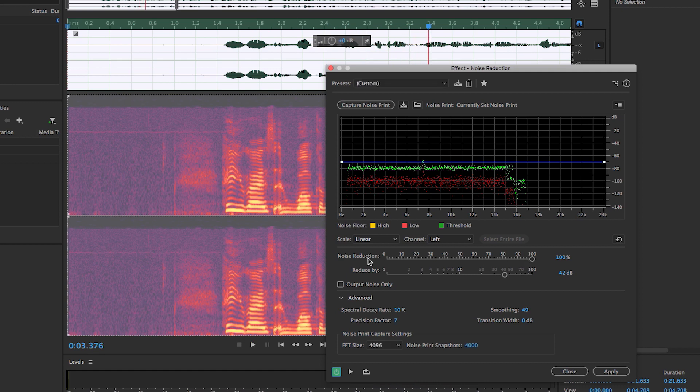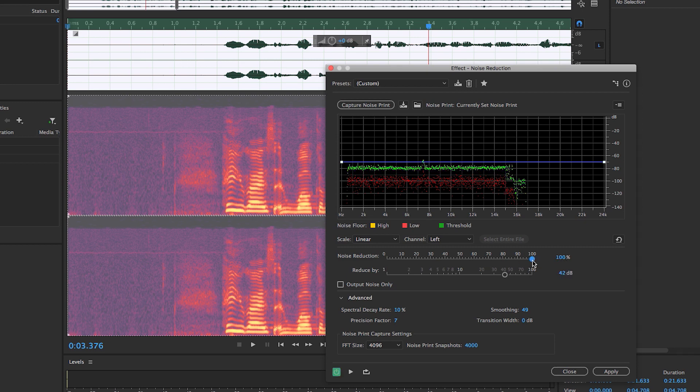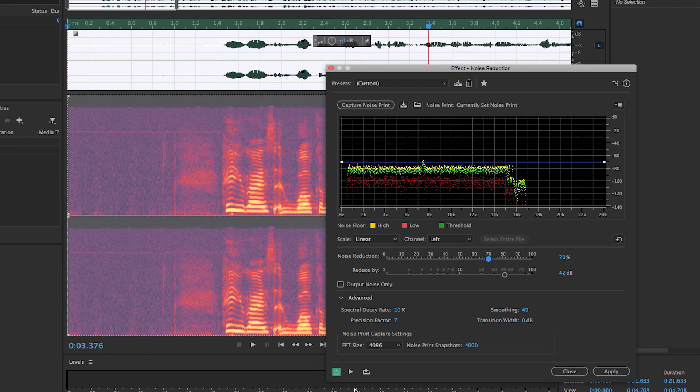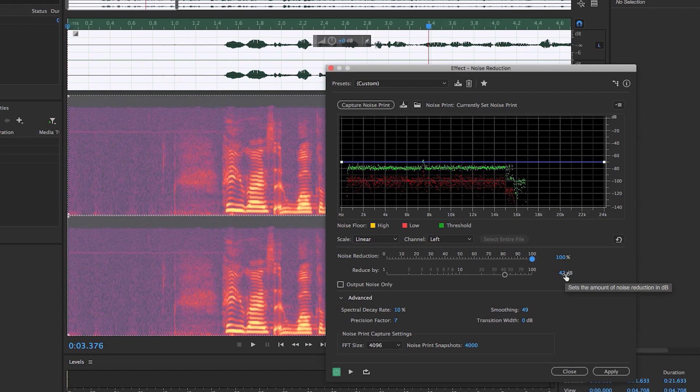So you can see here I have the noise reduction strength up at a hundred percent because I want it to work at a hundred percent here. You can play around with it and see how it sounds at different levels and play it back if you want. But I found that a hundred percent with this audio file worked best and of course reduced by is by how much volume loudness you will reduce the sound by of the noise and it's measured in db which is decibels.